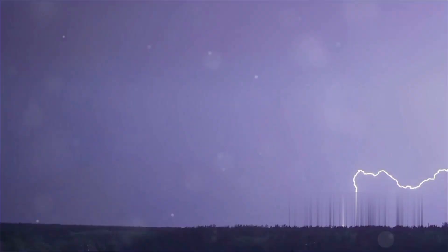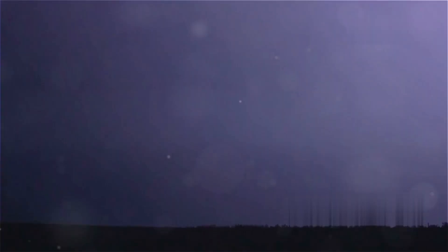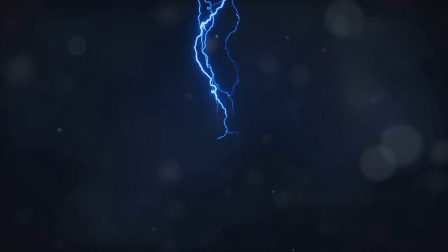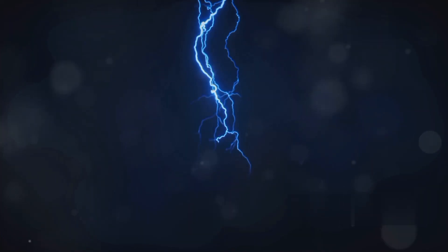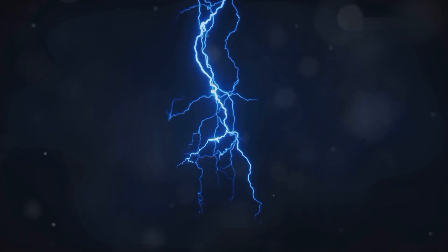Fact number one: Did you know that a single bolt of lightning can be hotter than the surface of the sun? Yeah, it can reach up to 30,000 Kelvin, whereas the sun is just 5,500 Kelvin. Imagine that.